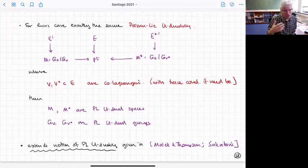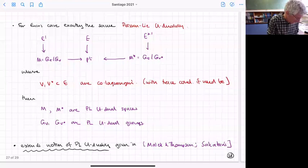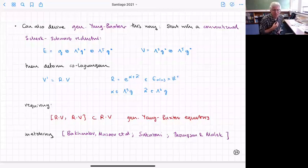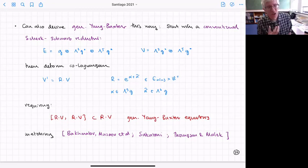As mentioned, people have already looked at Poisson-Li-U duality, and this is included in the structure we're talking about — it's actually slightly more general because they also do things that look like analogs of the T-duality. You can also try and think about generalized Yang-Baxter classical equations this way.